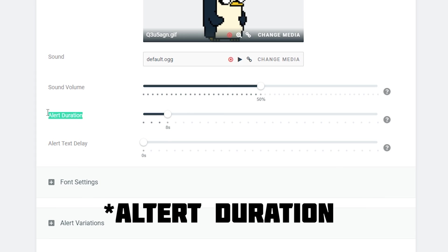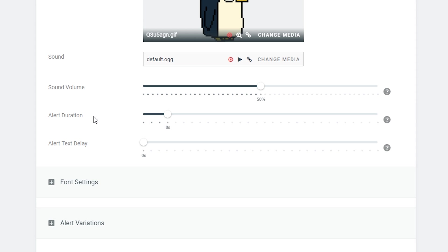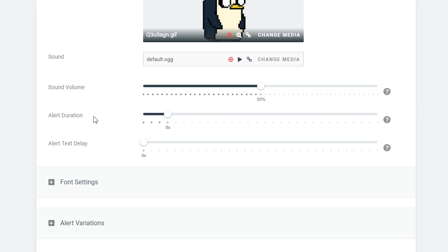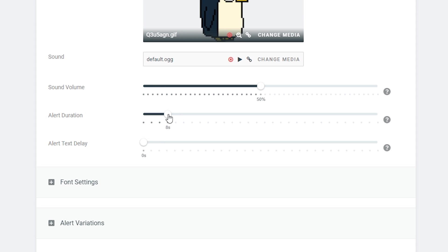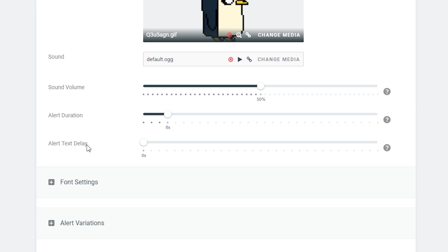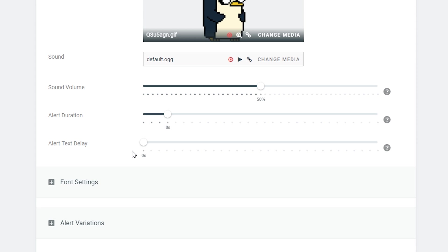Underneath we have the alert duration, which is going to determine the amount of time your follower alert message comes up on screen. I would not leave this any longer than 10 seconds — 6 to 10 seconds is kind of the sweet spot. The default is 8 seconds and I think that's a good reasonable amount of time. The alert text delay determines how long after your image pops up before the text shows up.